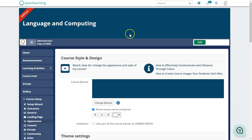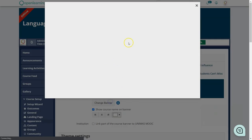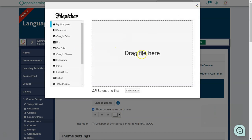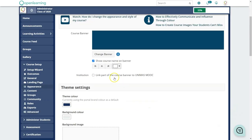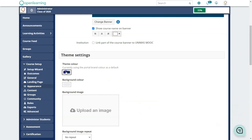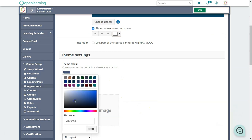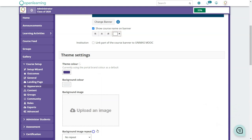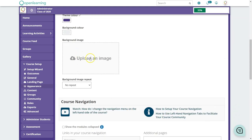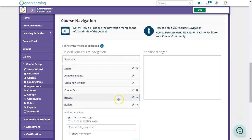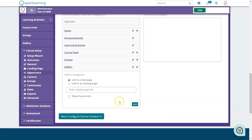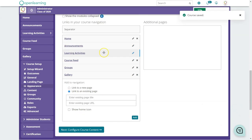In Appearance, you can upload a banner by dragging a file to the banner area. You can also change the color scheme, upload a background image, and customize the menu.